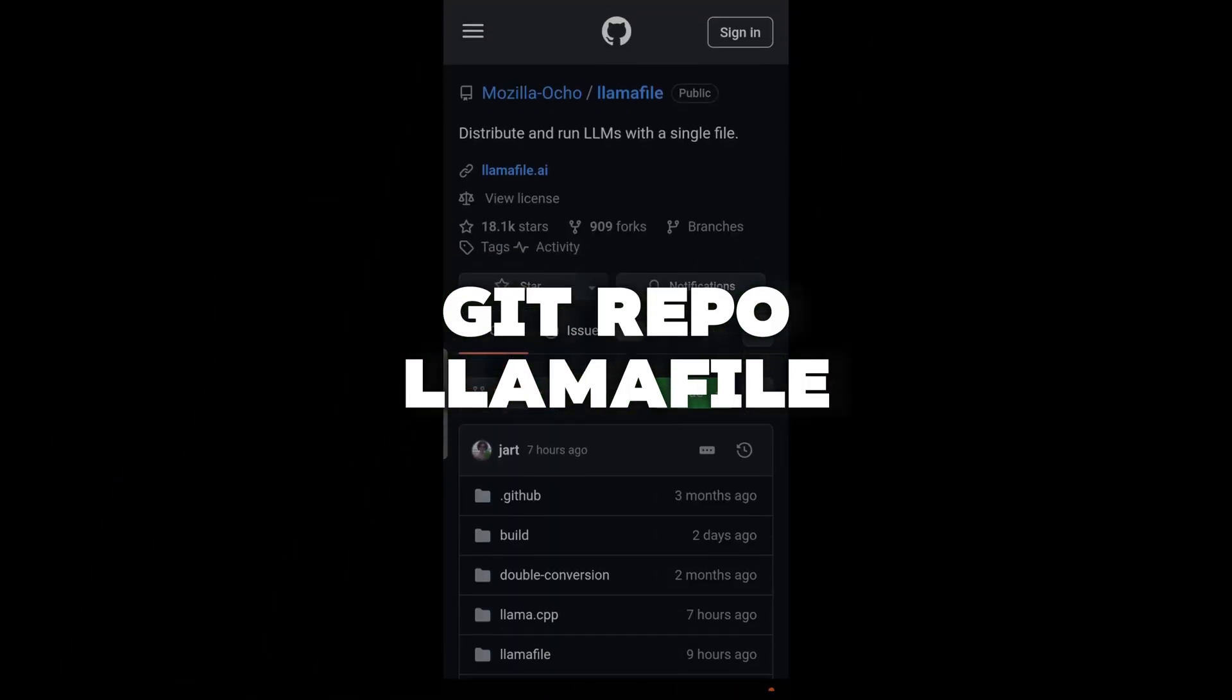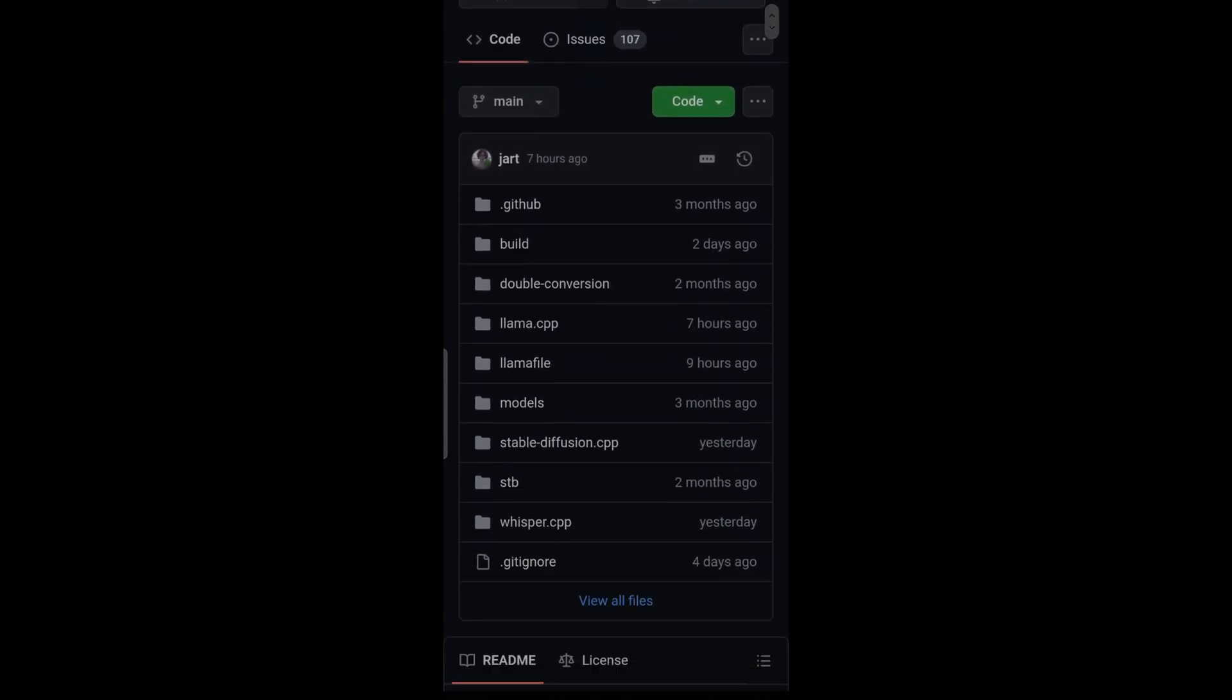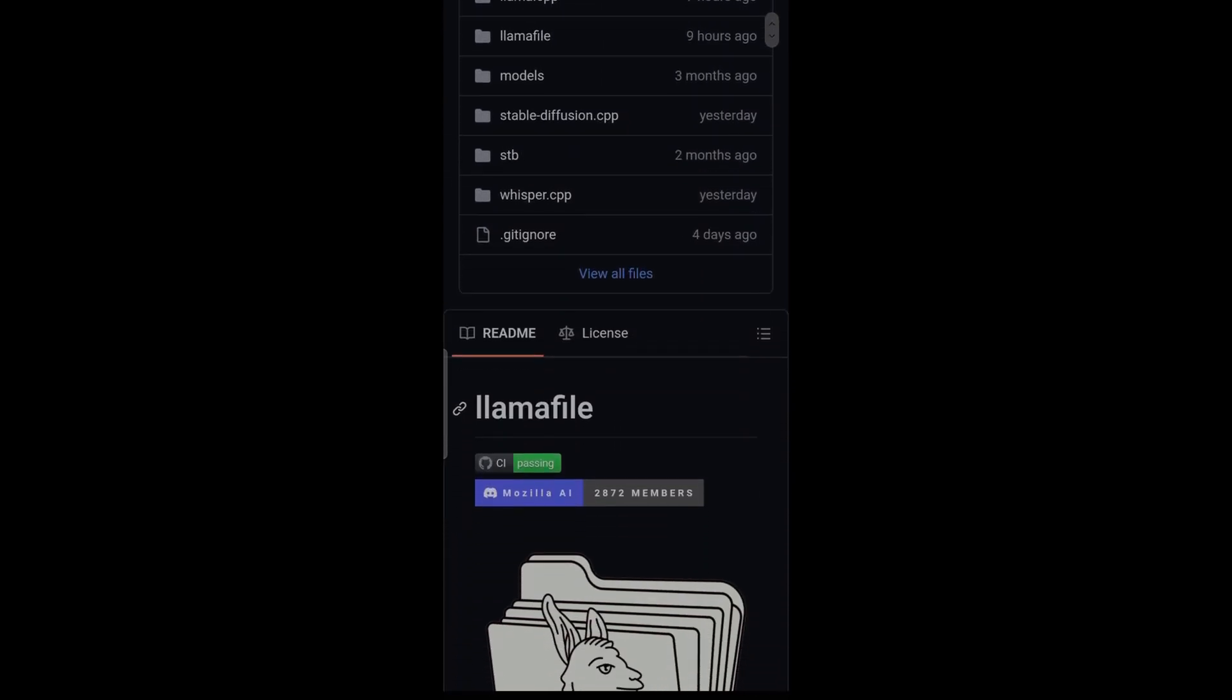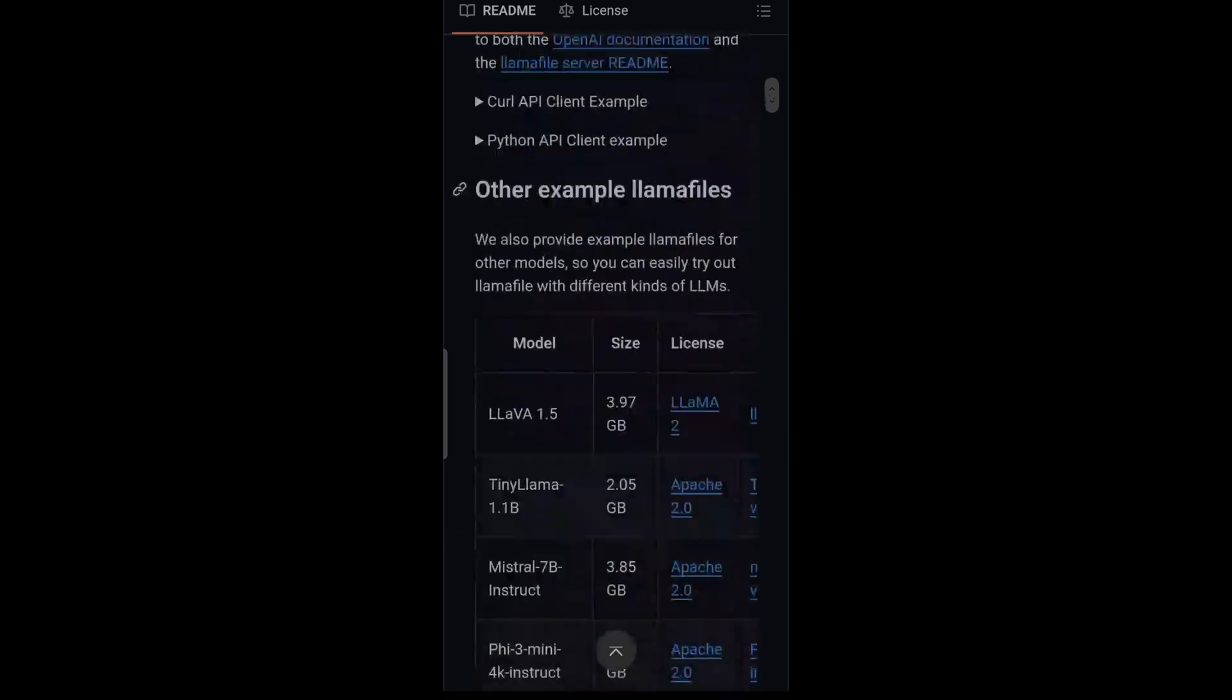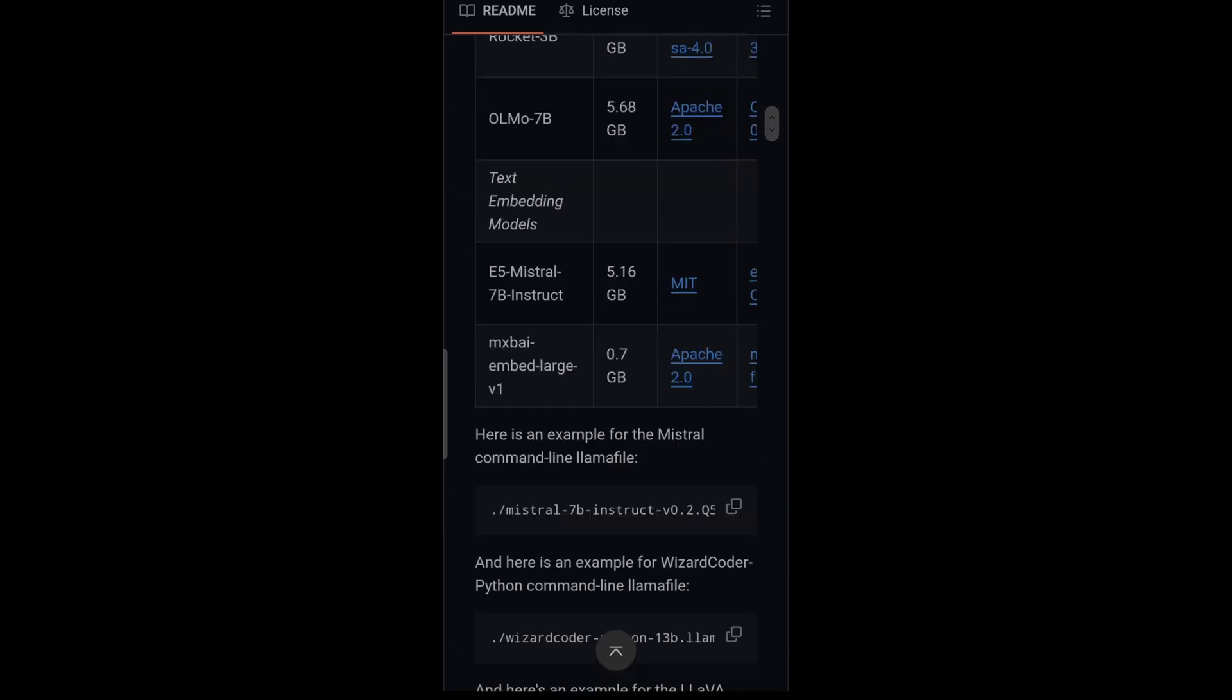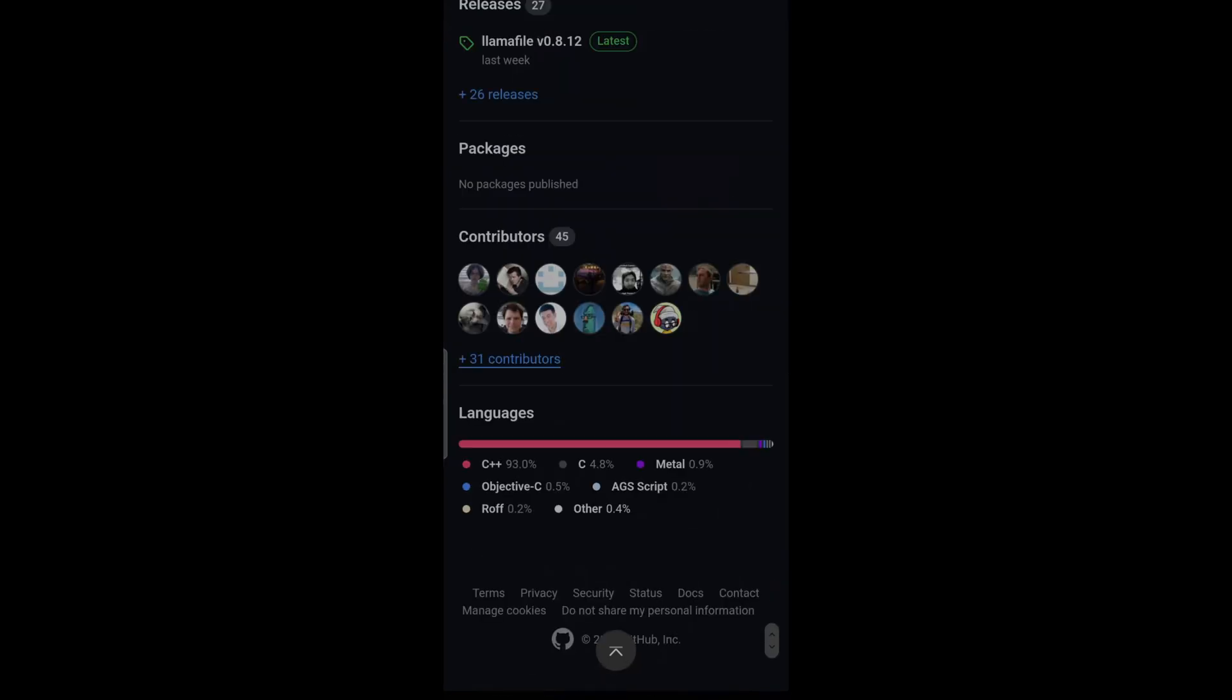We are in the git repo, the LlamaFile one. You don't need to understand all the stuff, just need to go down there. I'm going to show you everything step by step, just follow the steps.